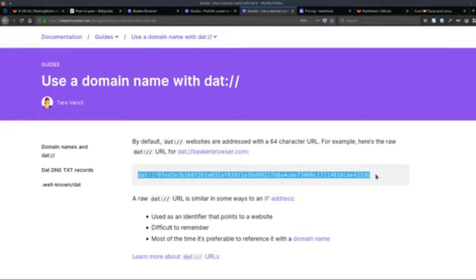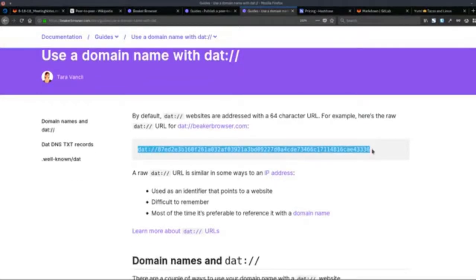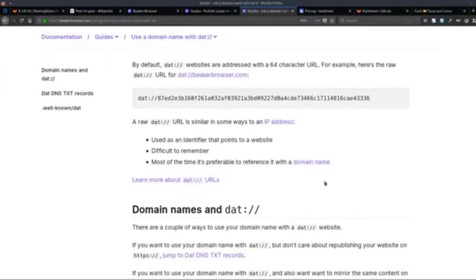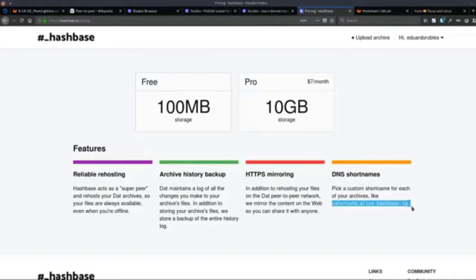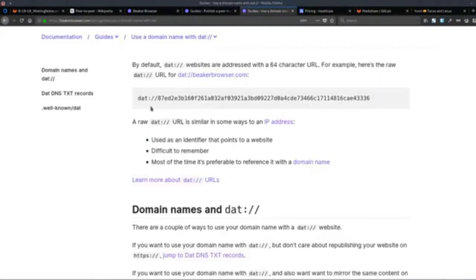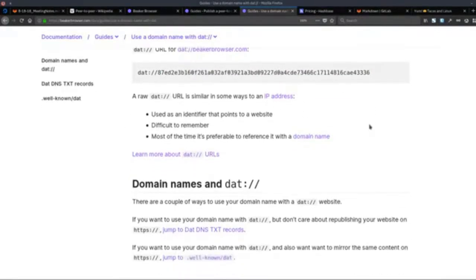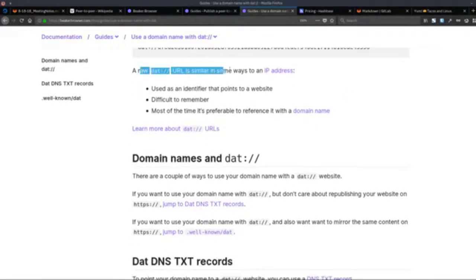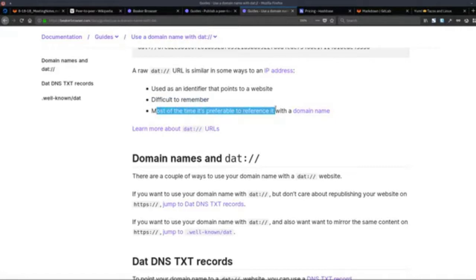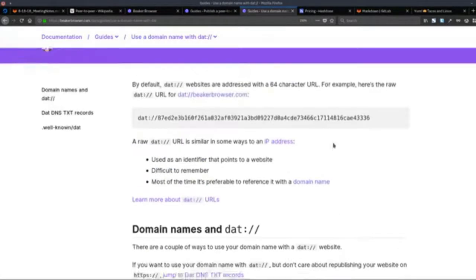It's 64 characters long, made of letters and numbers — no one is going to memorize that, and if you try to give it to someone else, they're not going to memorize it either. So you need to set up some kind of domain or DNS short name. A raw DAT URL is similar to an IP address — it's a different identifier that points to the website but is difficult to remember. Most of the time it's preferable to reference with a domain name.